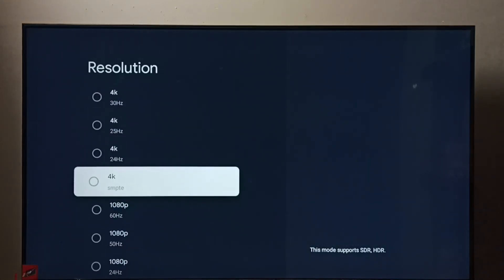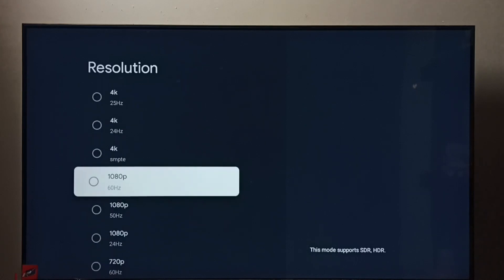This way we can change screen resolution. Let me go back to Full HD.